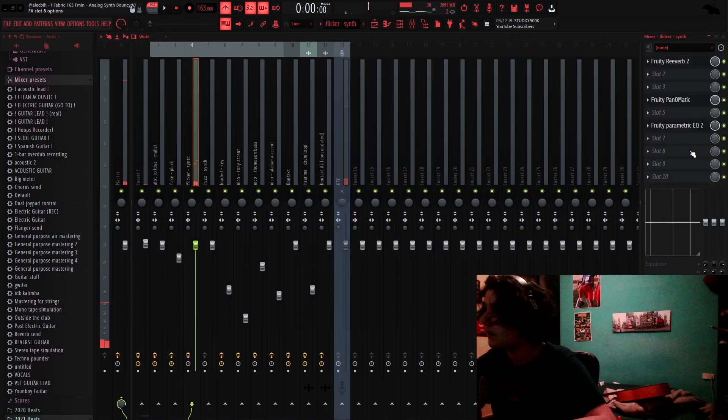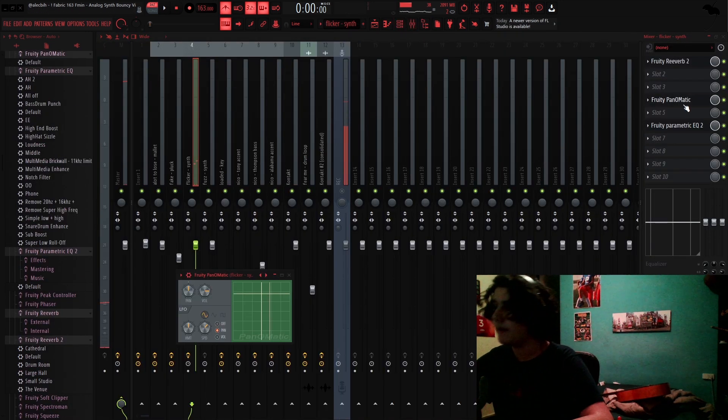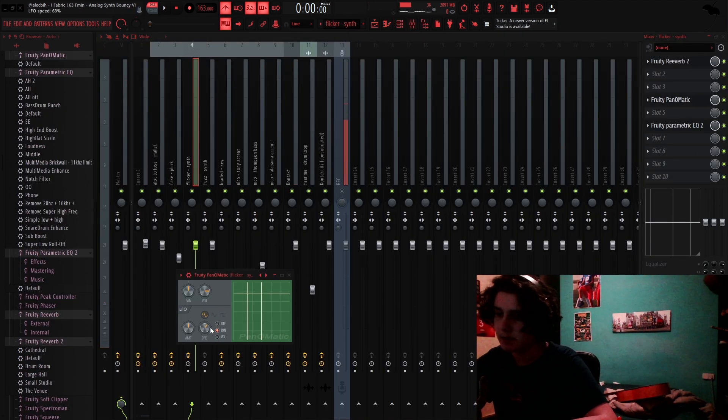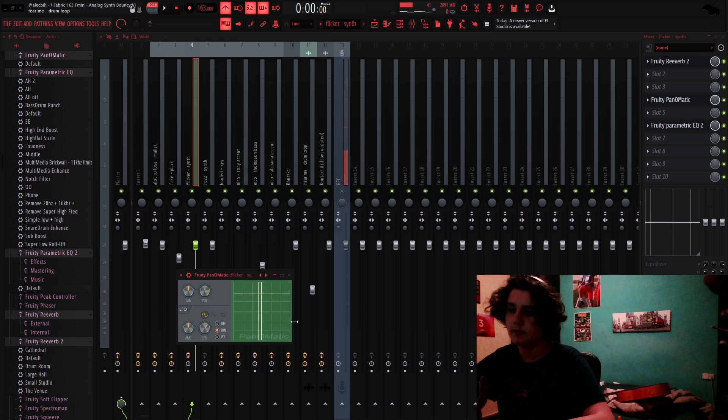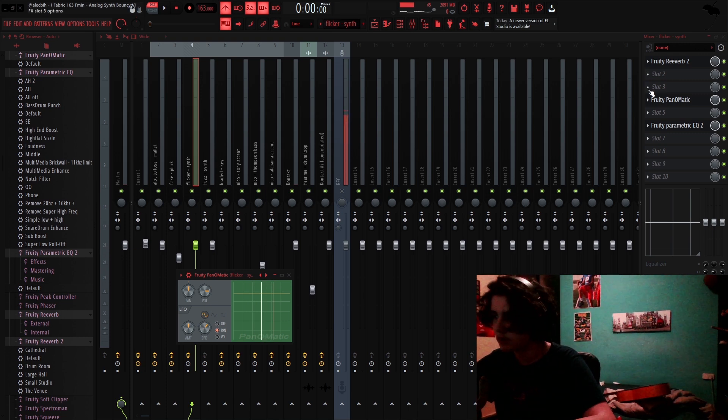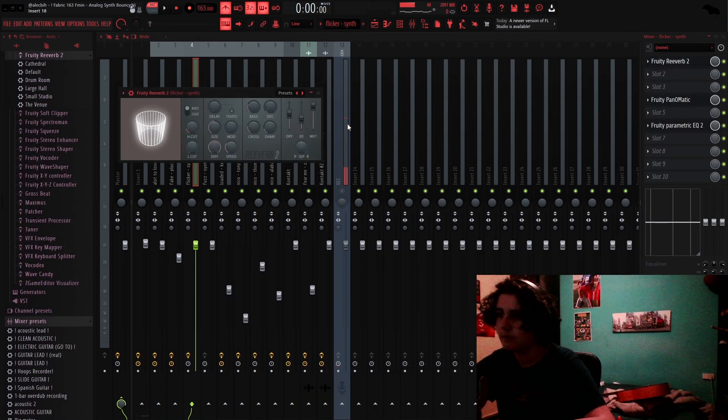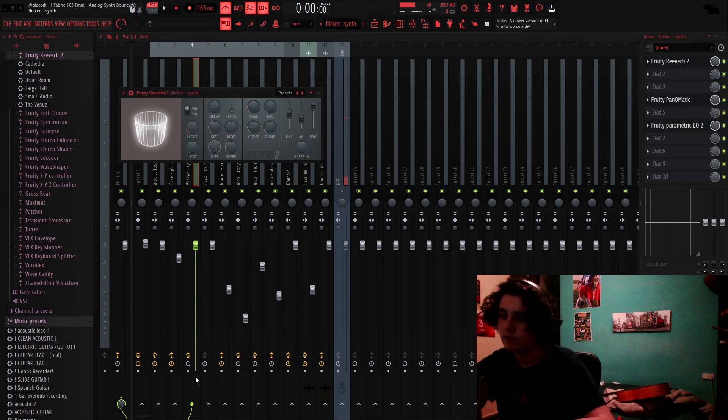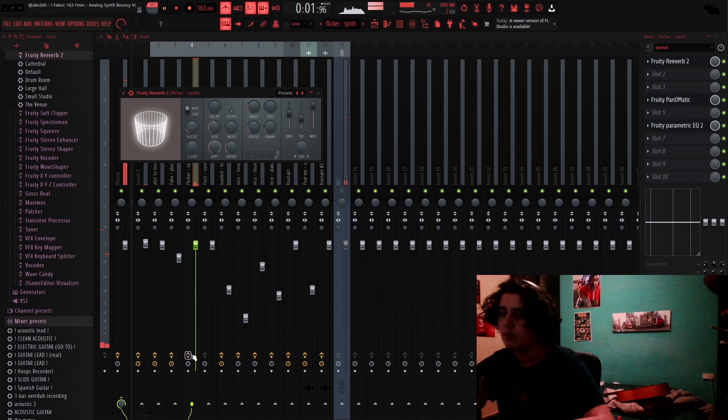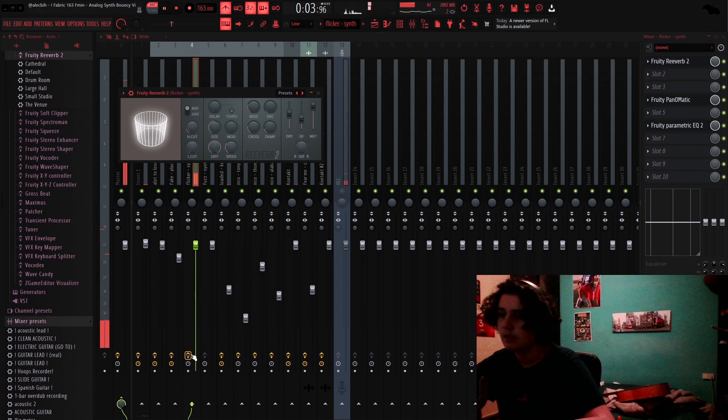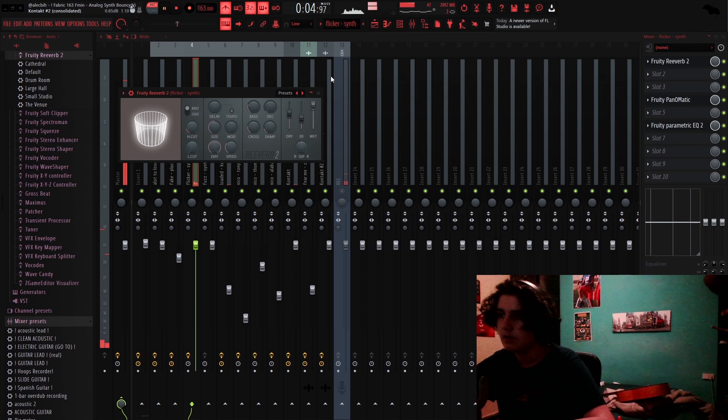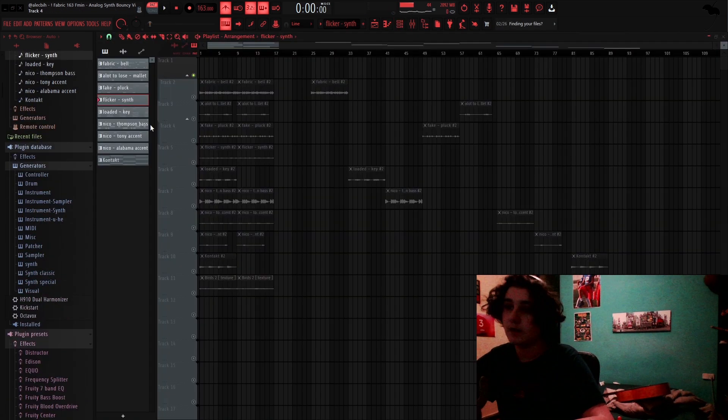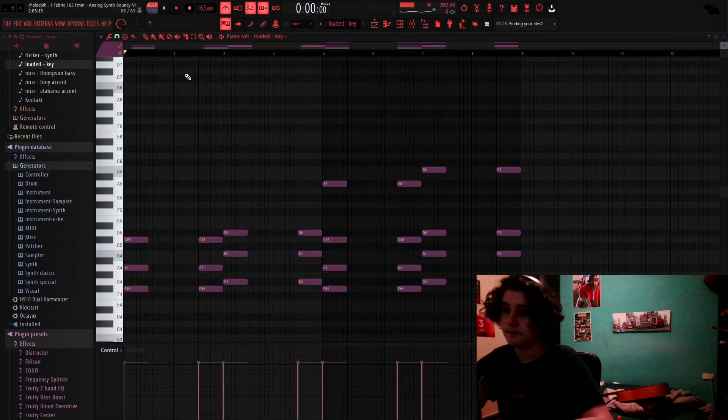For effects, I added a Panamatic, a Fruity Panamatic, which is just a panner. It's just like Panaman, but it's stock, an EQ, and a Fruity Reverber to make it ambient. Without a fast sound like this. So, big difference, as you can see.